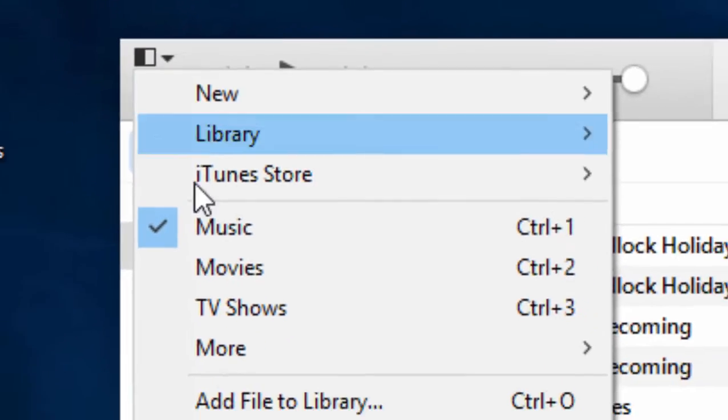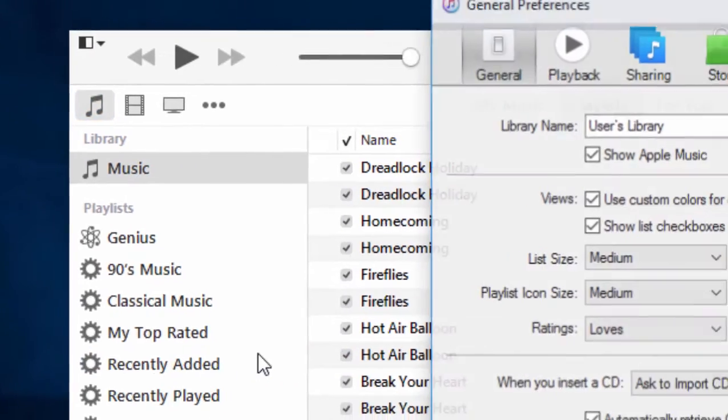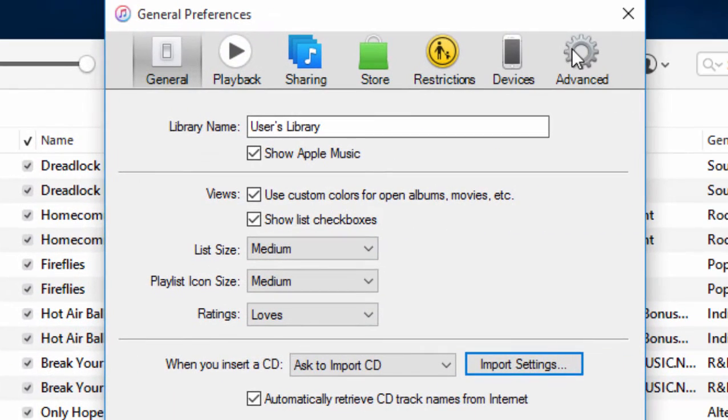First of all you have to enable this particular setting in the advanced section of the preferences of iTunes.